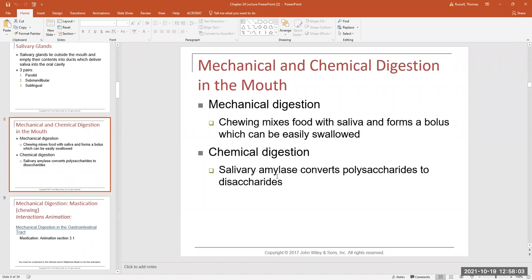Salivary amylase does not release individual sugar units yet — we're just beginning the process. What it does do is release disaccharides, trisaccharides, or oligosaccharides, meaning just a few sugars still bound together in one group. A disaccharide is two sugar units bonded together, a trisaccharide is three, and a few more than three we call oligo. Those in themselves are still too big to be absorbed, so we don't complete the chemical digestion of carbohydrates in the mouth — we just begin it there. We take the big polysaccharide and start chopping it into smaller pieces of carbohydrates.